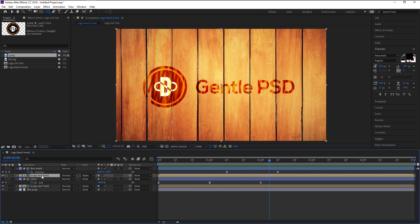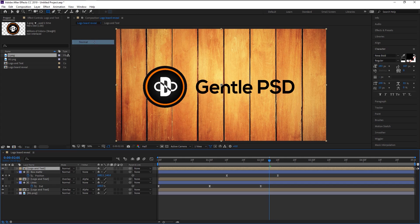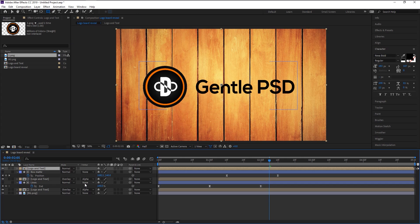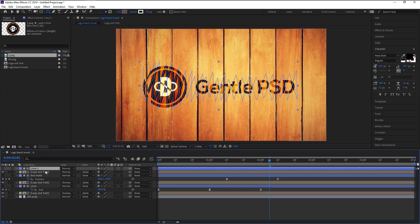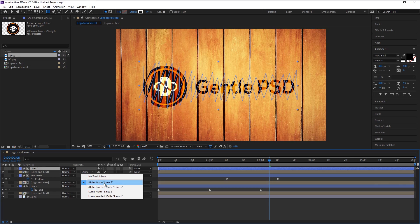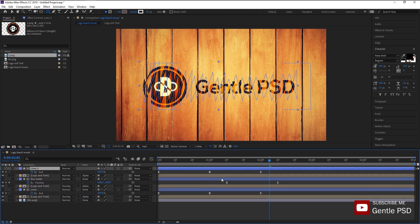Now select the Logo and Text layer and duplicate it again by pressing Ctrl+D, then change the blend mode back to Normal. We will now animate the final logo and text using the same method. Duplicate the Lines layer and place it at the top of all layers. Our matte option is already in Alpha, so no need to change it. Select the Lines 2 layer and press U on your keyboard to reveal the keyframes. Highlight all the keyframes and place them slightly to the right of 2 seconds.